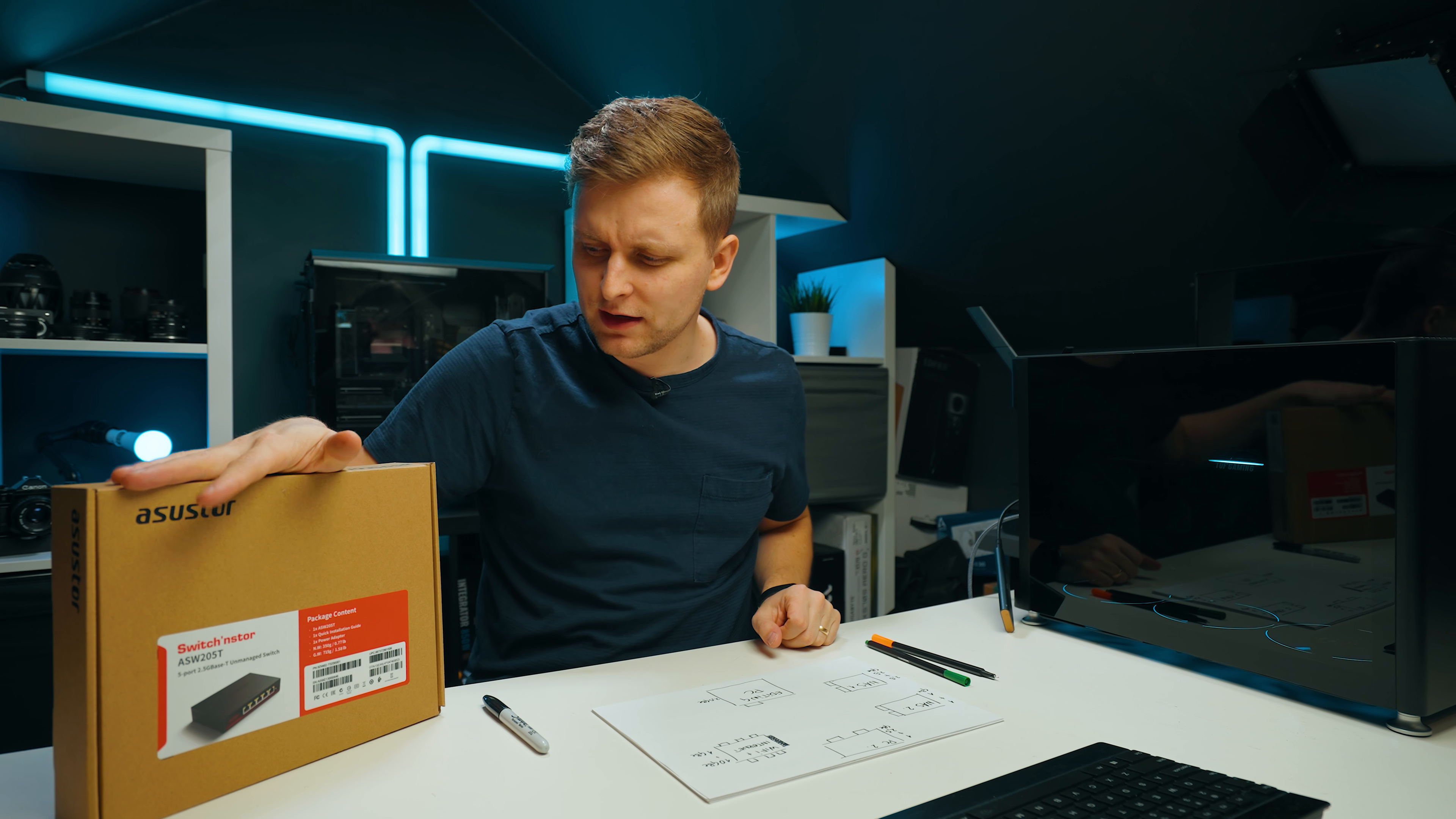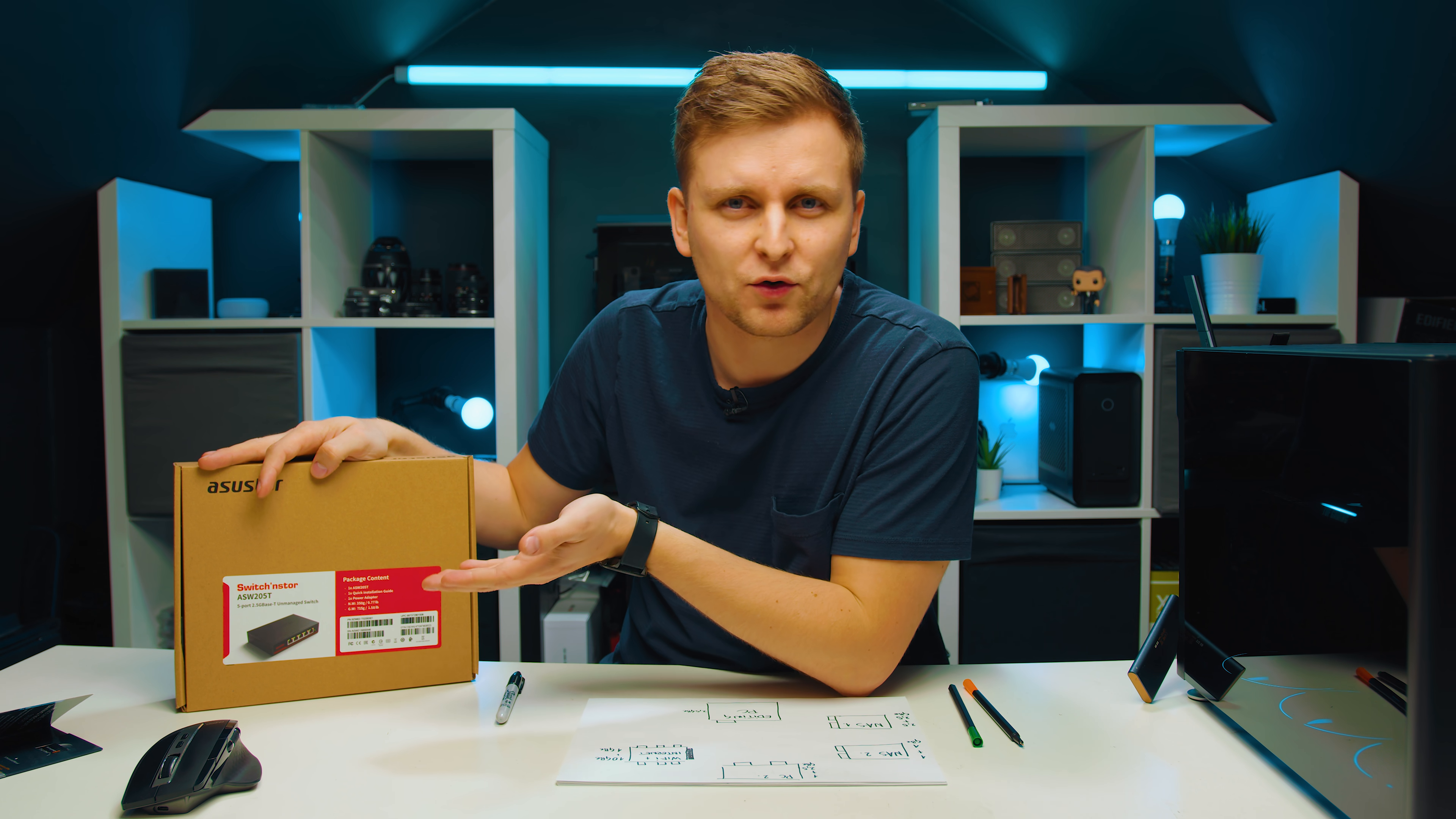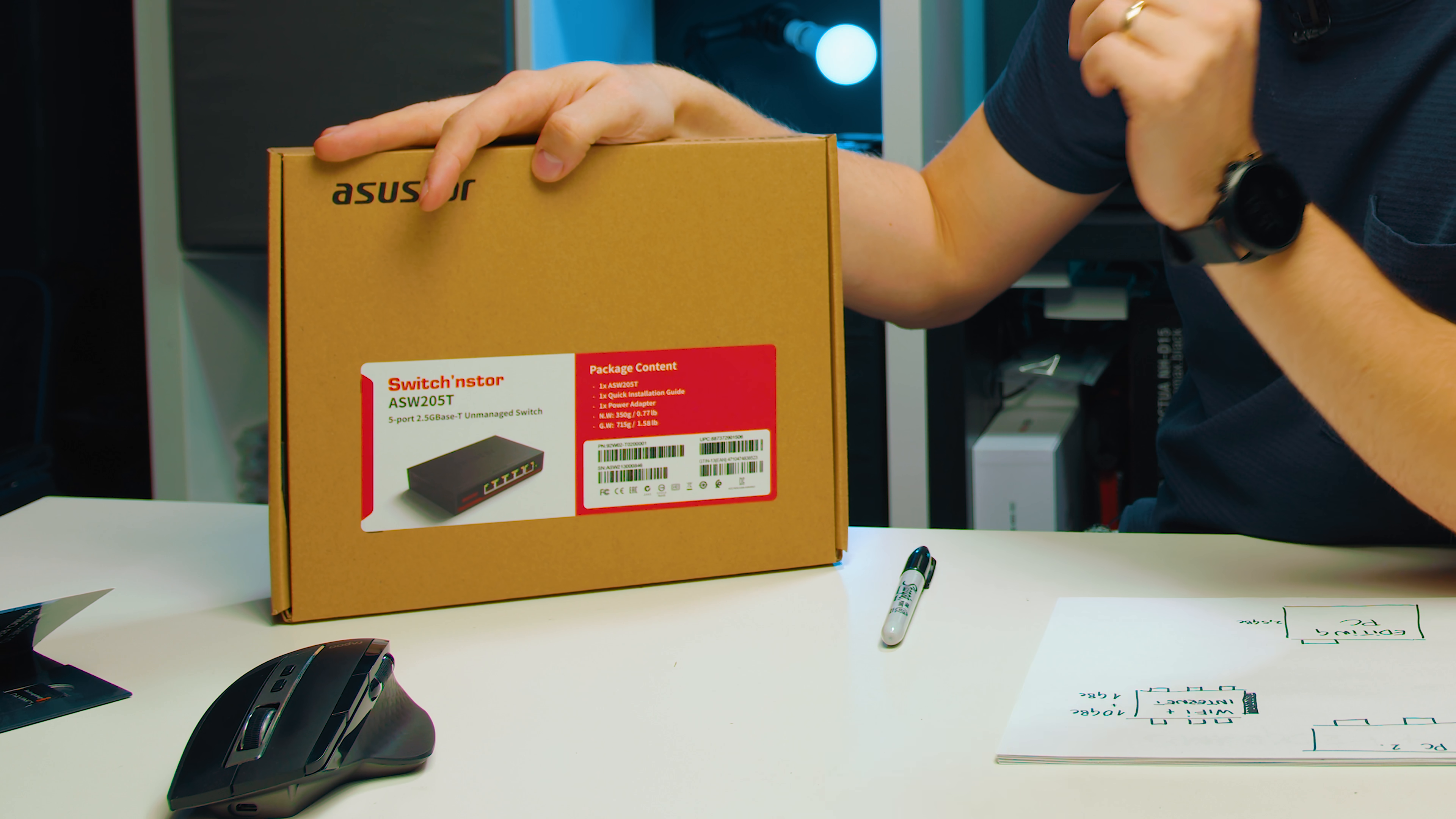Welcome to Tech Notice, my friends. This over here is something that most people who aren't creators really don't need. But if you are a creator and you're using a NAS, then this is probably something that you should be looking into.